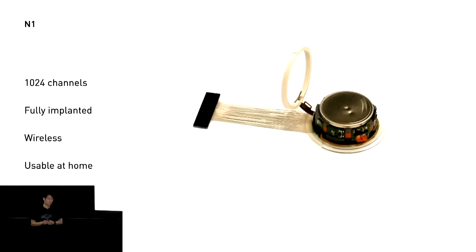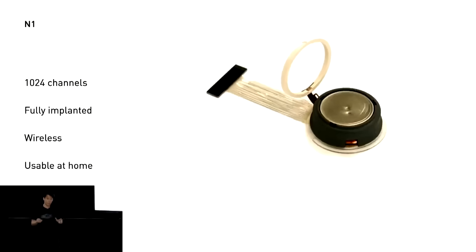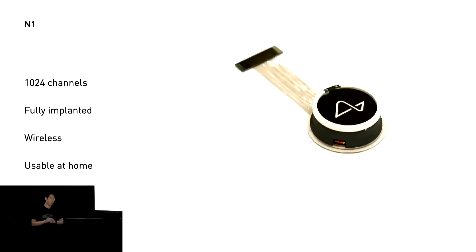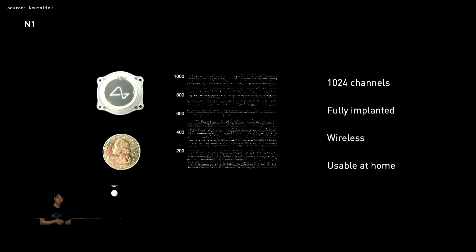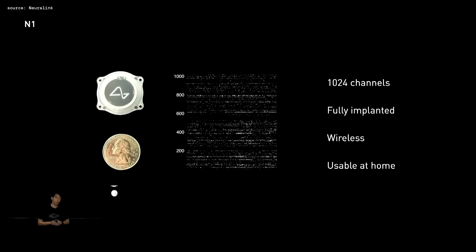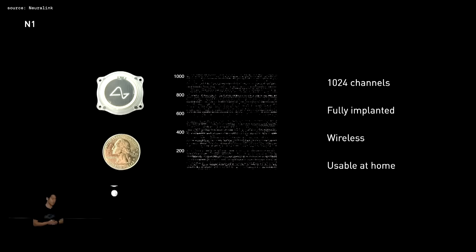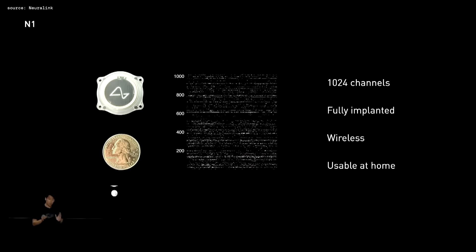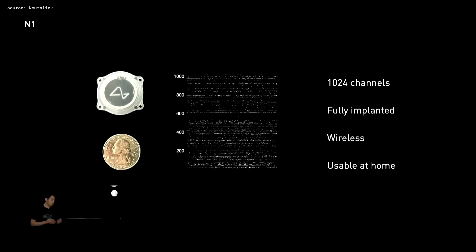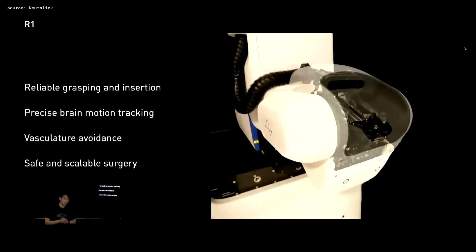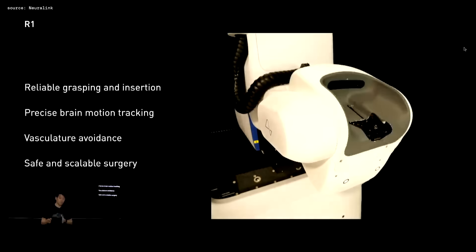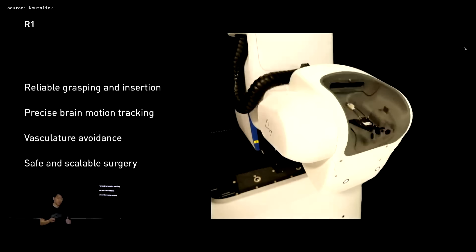Now the Neuralink implant itself is known as the N1, with the whole thing itself being about the size of a quarter. But putting it into your brain is no easy task and needs to be done by a very specific and unique surgical robot known as the R1.